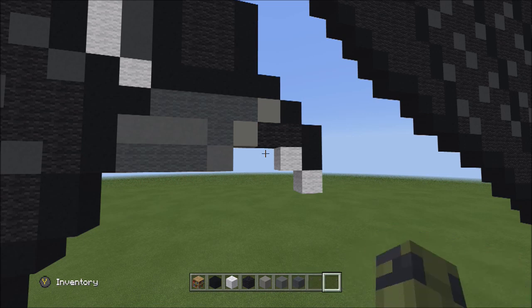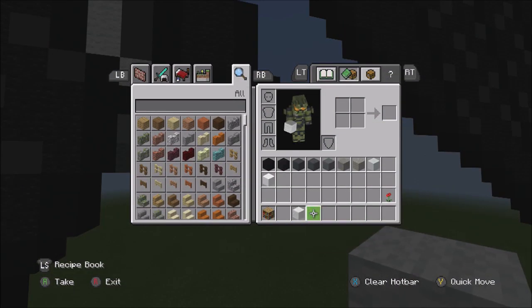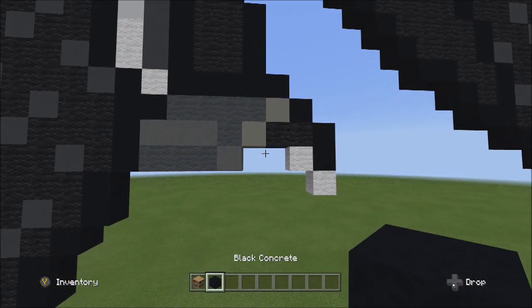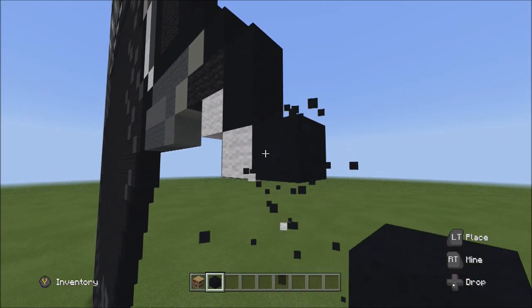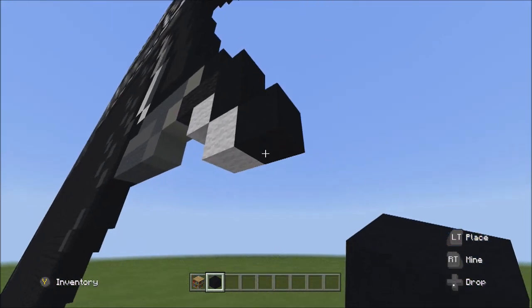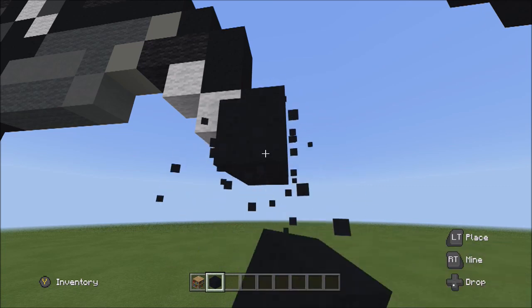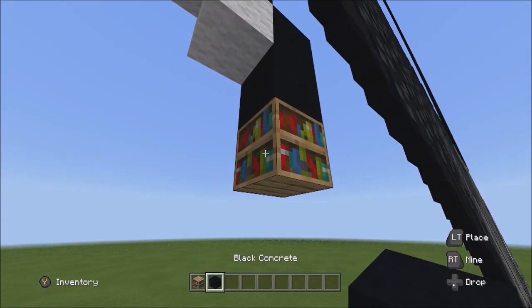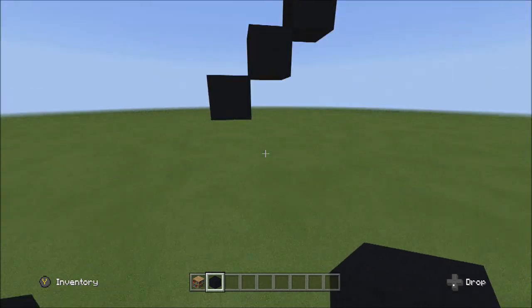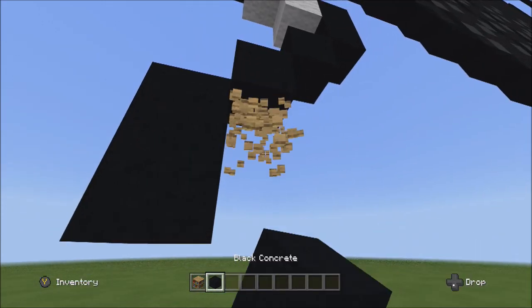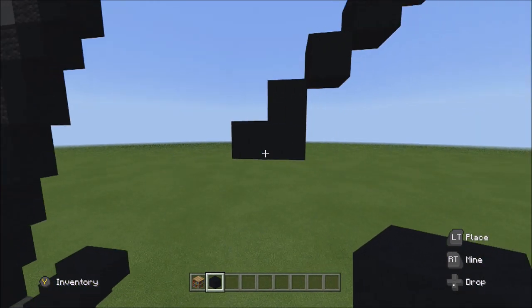Switch back over to the black concrete. Starting on the right side of this one white wall, place two blocks going down: one and two. Then place two blocks going diagonal down to the left: one and two. Place two blocks going down on the left: one and two. From the bottom block, add one black concrete, making it look like a backwards L shape.